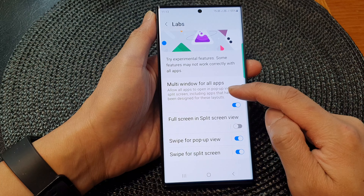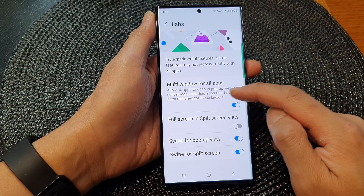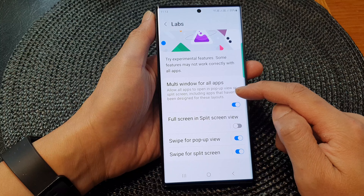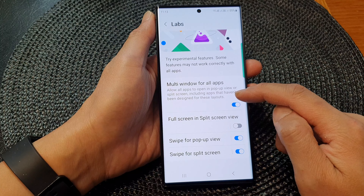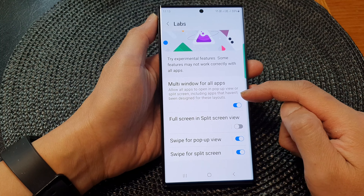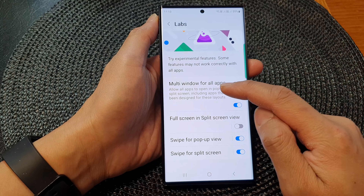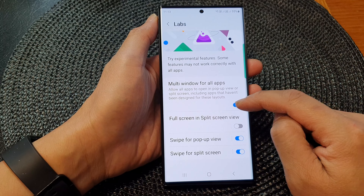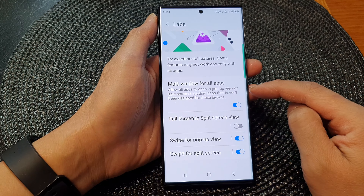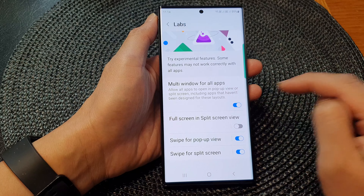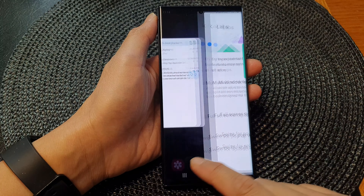Multi Window for All Apps will allow all apps to open in pop-up view or split screen, including apps that haven't been designed for this layout. So for certain apps that are not compatible with multi windows, turning this on will allow those apps to work with multi windows.